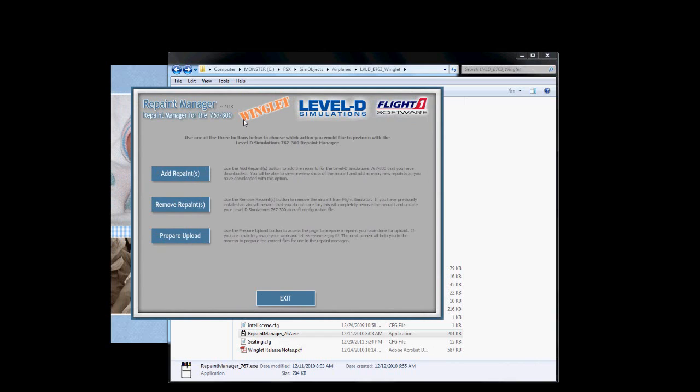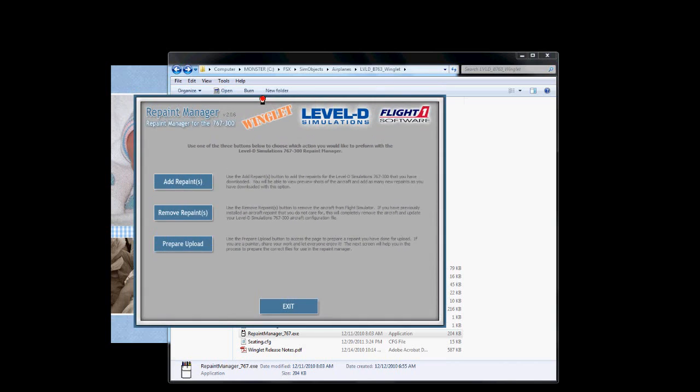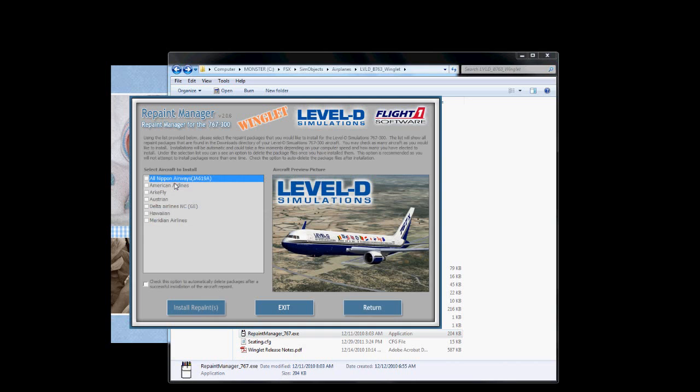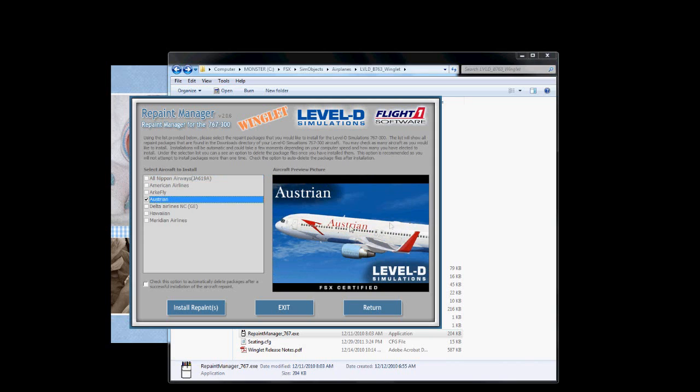It will come up. We're using the winglet, as you can see here. If it's non-winglet, that will not be there. You need to make sure you're using the correct repaint manager for whatever paint you've downloaded, if it has winglets or not, and the version of Flight Simulator. We're going to add a repaint. We will select our Austrian repaint here. That's beautiful, isn't it? I made that, by the way. John can't claim all the pride. I did that. Thank you, John.